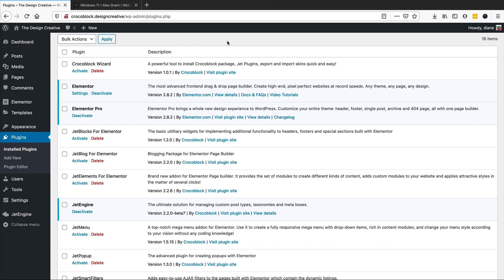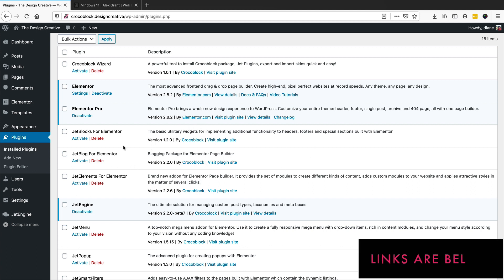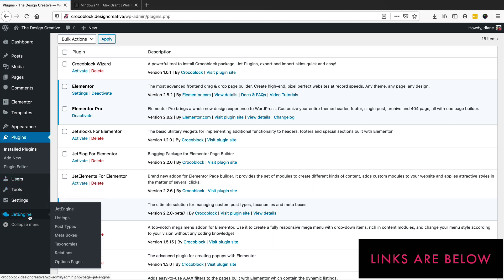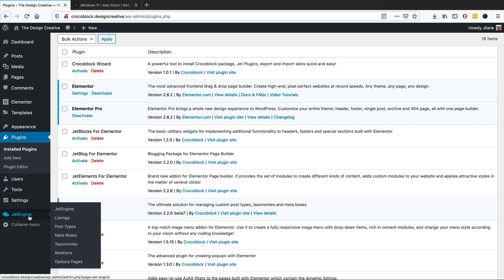In this tutorial we're going to use Elementor and Elementor Pro, and we're going to be using JetEngine by Crocoblock. This will allow us to create our custom post types, taxonomies, meta boxes, etc. The first thing we need to do is obviously install JetEngine and create a custom post type.